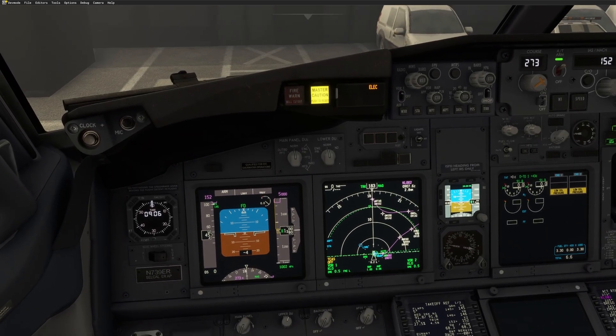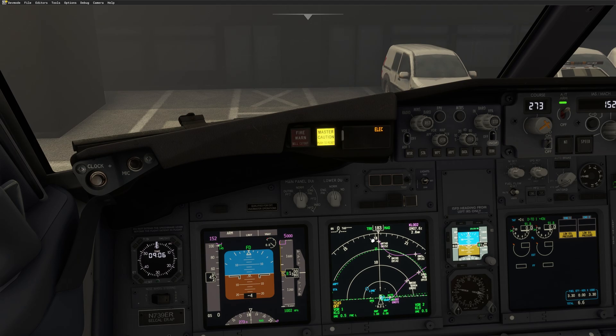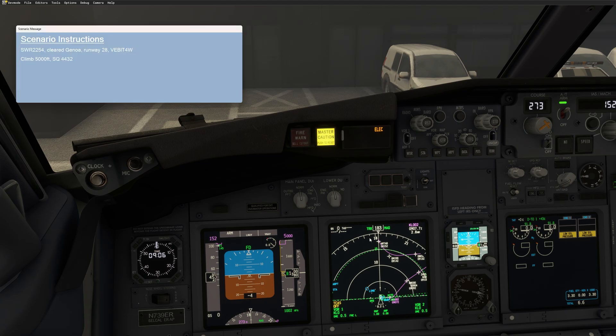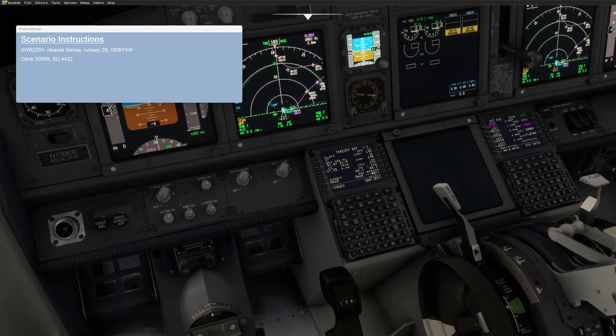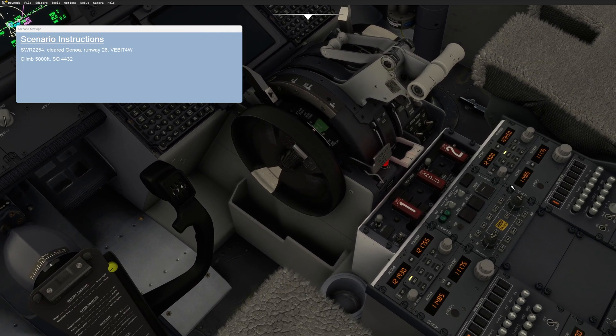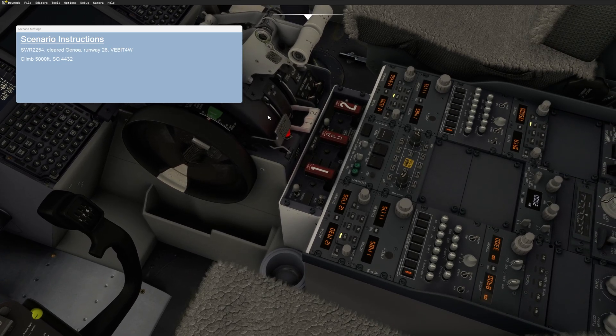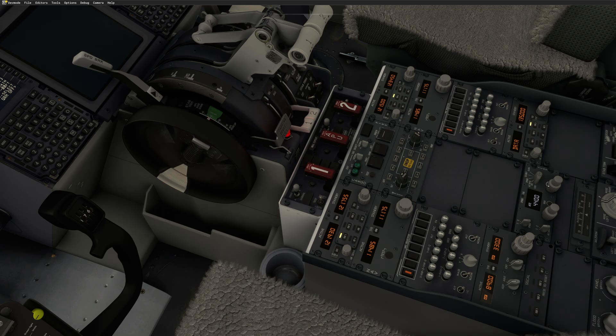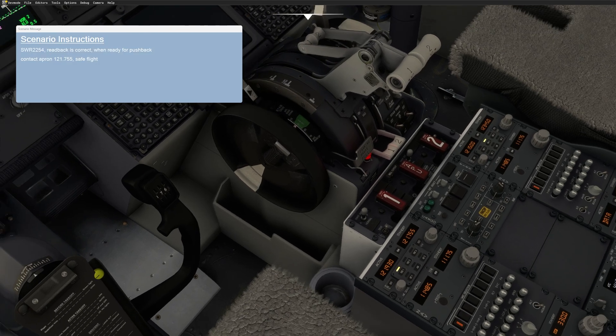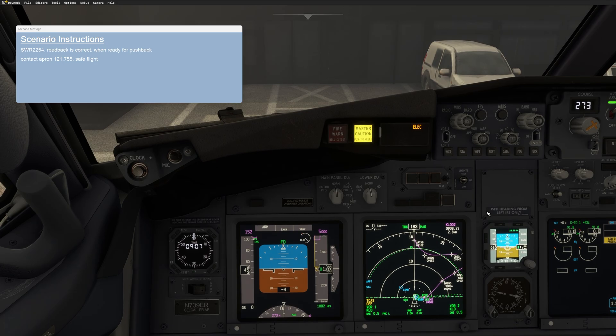So now, if I'm ready to pick up my clearance, I will just call the clearance. Delivery hello. This is Swiss 2254, stand 11. We are ready for push and start information. Charlie to Genoa. Good morning, Swiss 2254. You are cleared to Genoa, runway 28. For Whiskey departure, squawk 4432. Roger, cleared to Genoa, runway 28 for departure. Whiskey 5,000 feet and the squawk 4432, Swiss 2254. Readback is correct. When ready for pushback, contact apron on 121.755. Roger, 121.755 for push and start. Bye-bye.